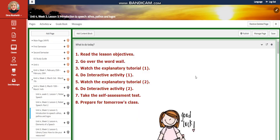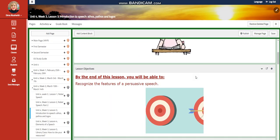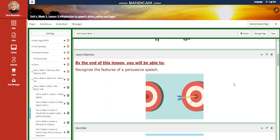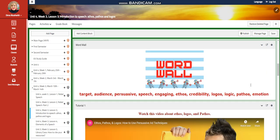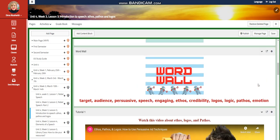For lesson three, we're going to recognize the features of persuasive speech. Our word wall is going to include target audience, persuasive speech, engaging, ethos, credibility, logos, logic, pathos, which is emotion.